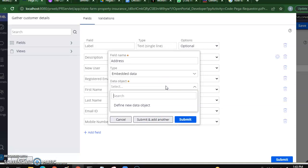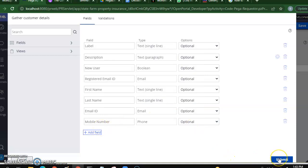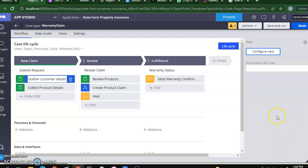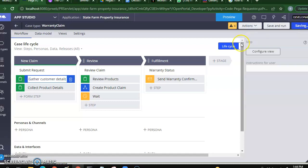I want to have a single record data object for customer details, and for the address we don't have it yet — we'll have to define a new data object. I'll add those later, but for now I'll add these fields and say Submit, then Save. This way we were able to add fields to one of the views we wanted to use while creating a case. So we configured three stages, three processes, different steps for the warranty claim process, and we configured the view — we'll be adding more fields going further.